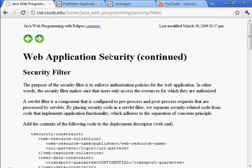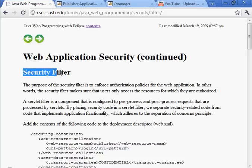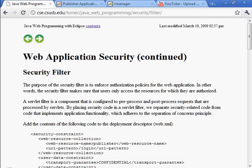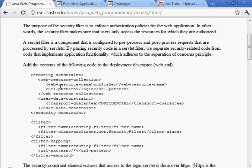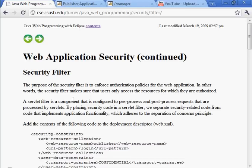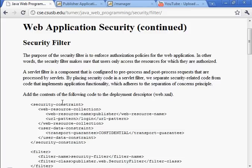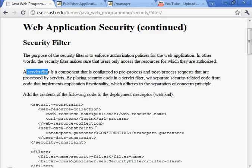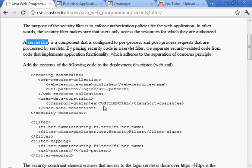We're going to continue in the web application security chapter and the security filter section. We create what's called a filter to enforce an authorization policy, which determines which users can access which resources in the application. This filter is called a servlet filter, and it's configured in the deployment descriptor.